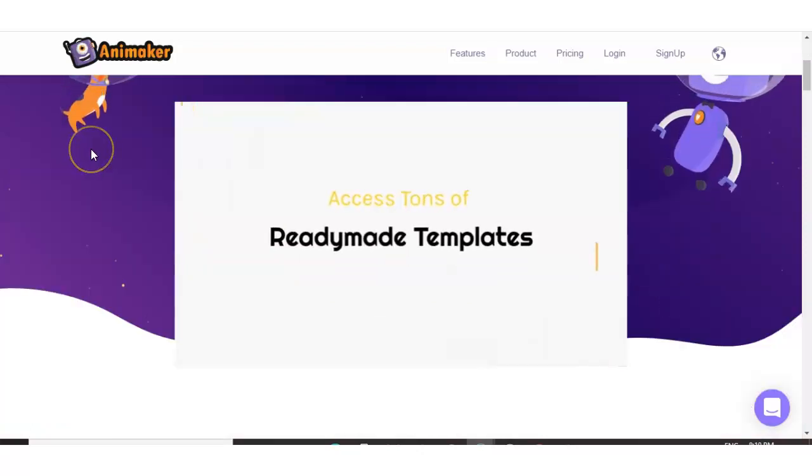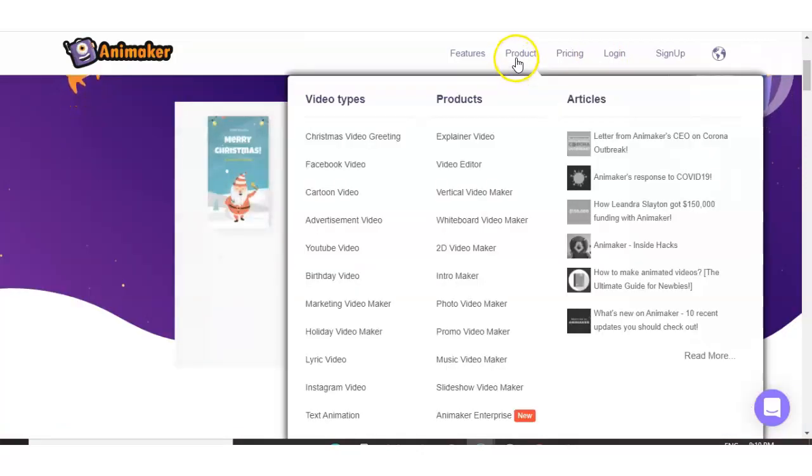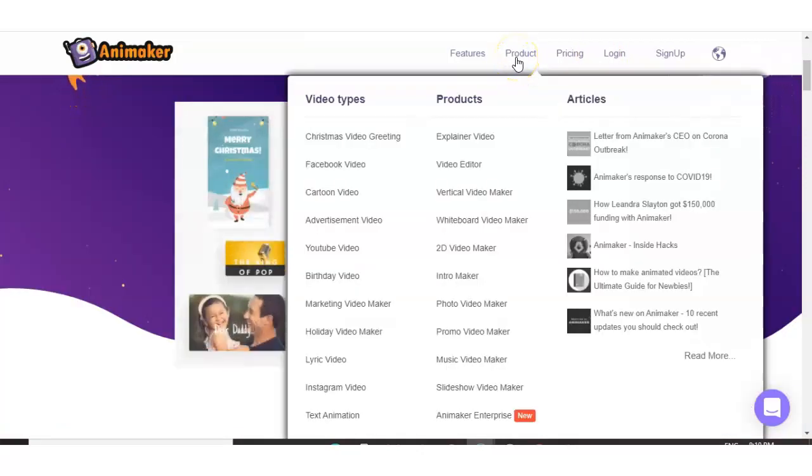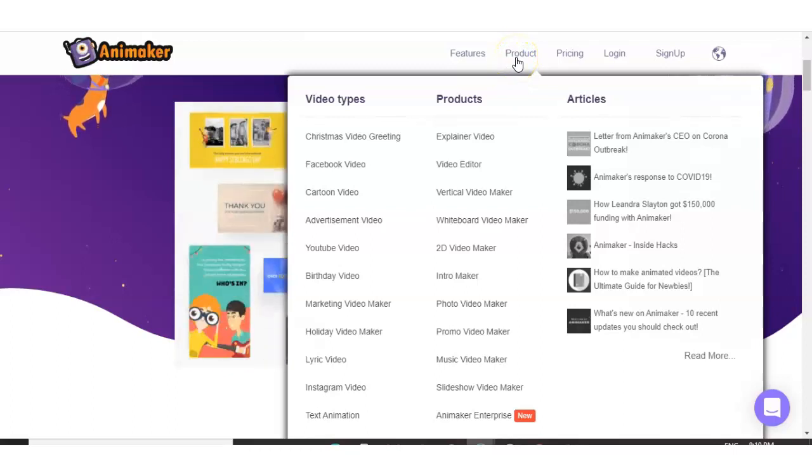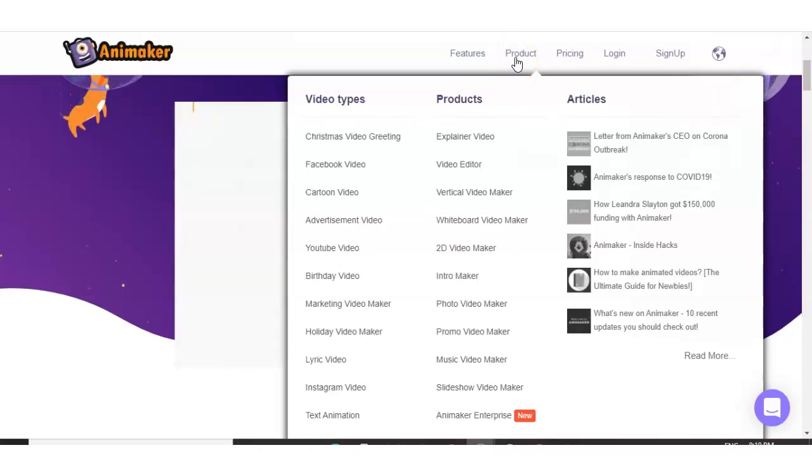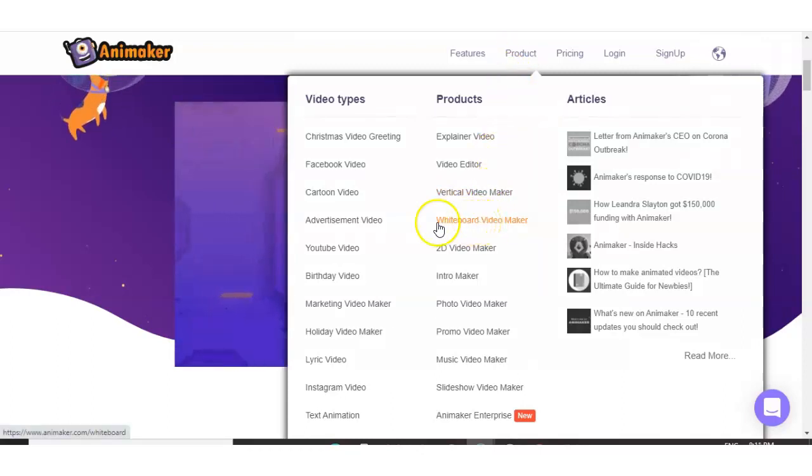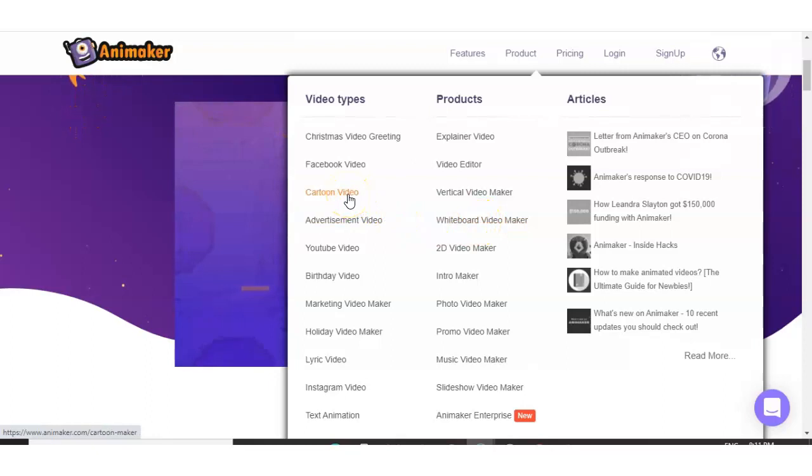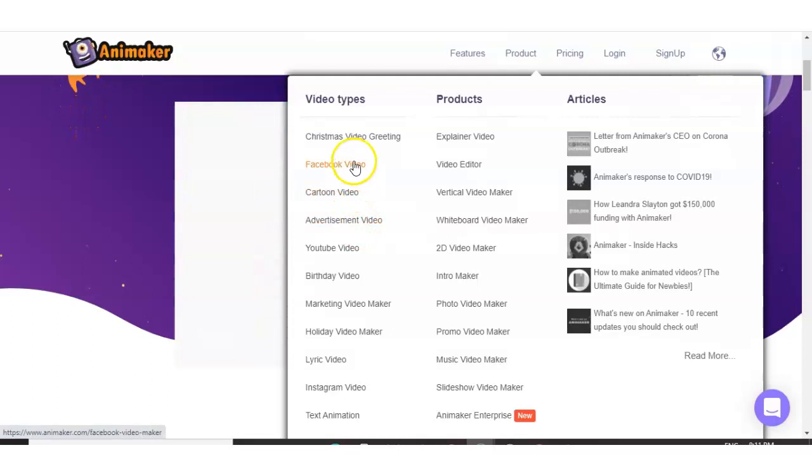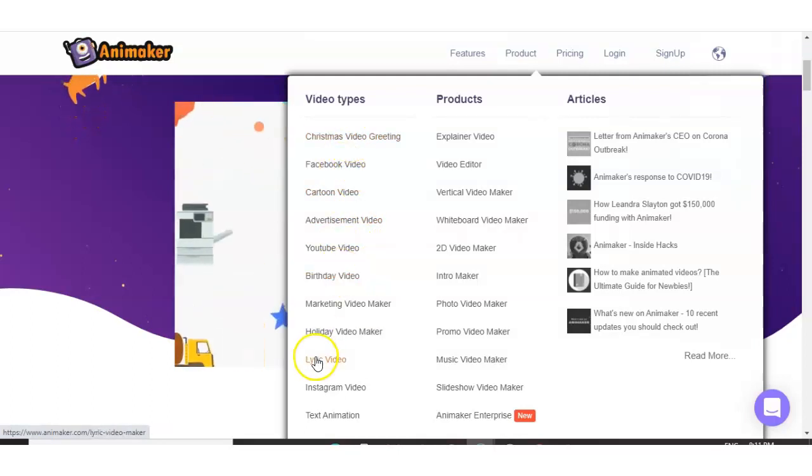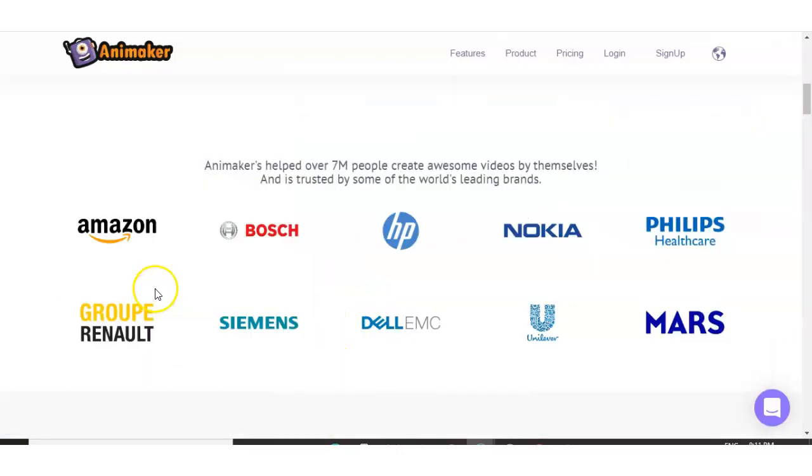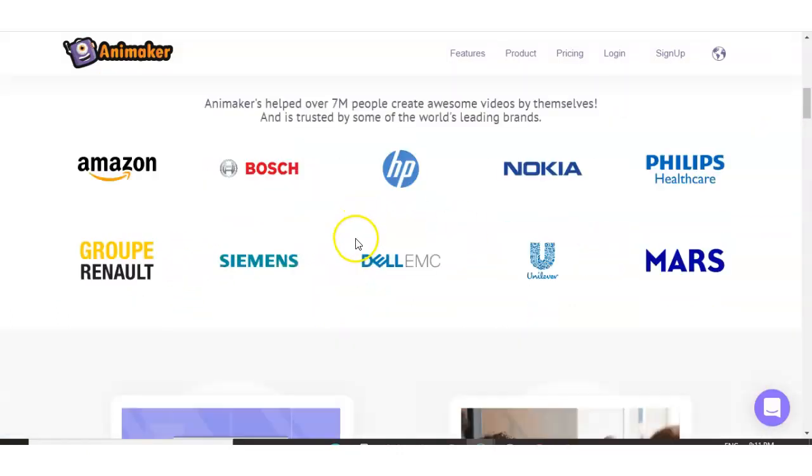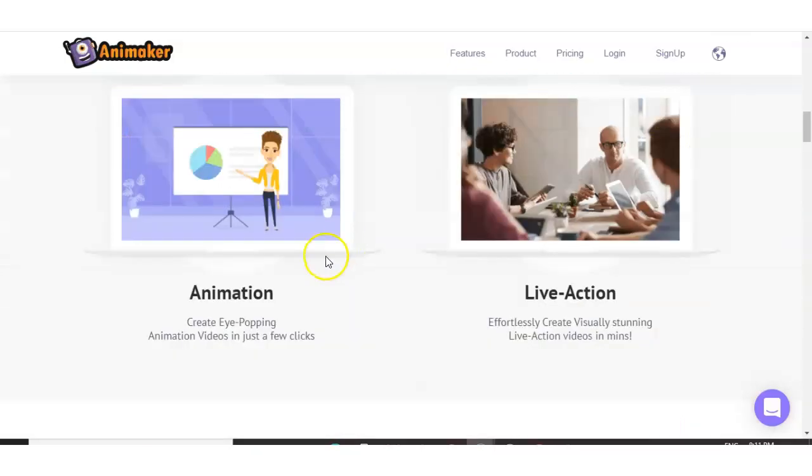And what's a little bit different about Animaker is the types of videos. Not only can you make the normal videos like you see in Vidnami and Lumen5, you also have the option to have whiteboard videos and cartoon videos, which you don't have with the other two, which is pretty cool. And they also focus in on event type videos, such as Christmas, birthdays, and even lyric videos.